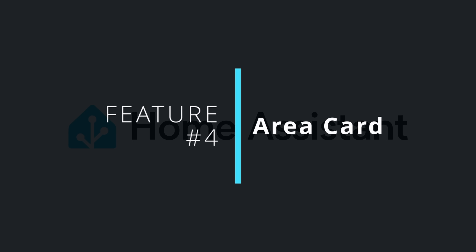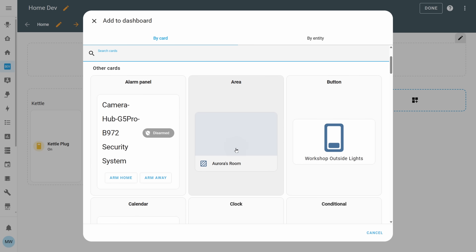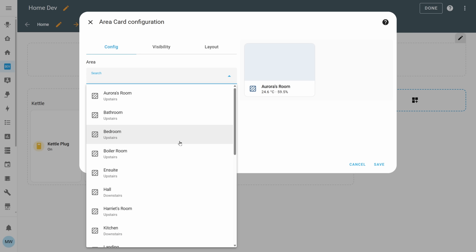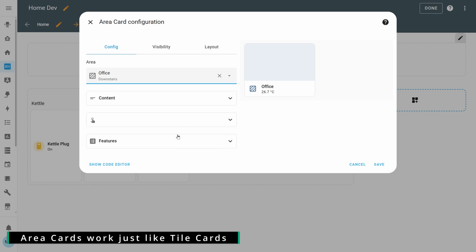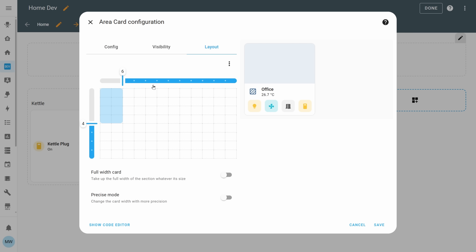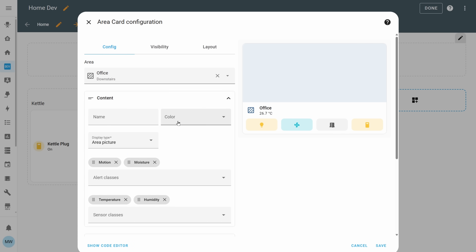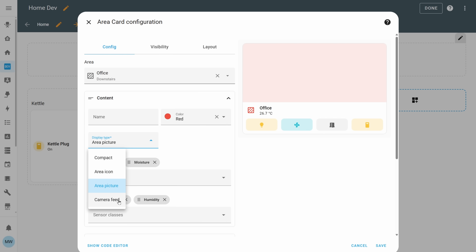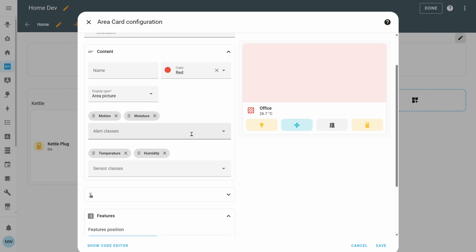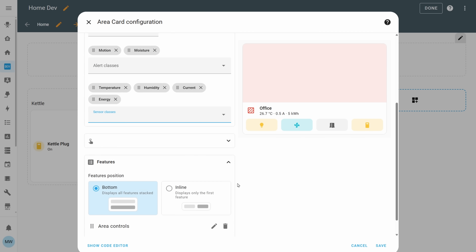Whilst we're on the topic of areas, let's jump into my fourth feature, which is the brand new redesigned area card. In this release the area card has received a lot of love, and it's got a new design and new configuration that make it very similar to that of a tile card. Using its new configuration, it's way simpler to now actually design and create a card that you want, and thanks to its similarities to the tile card, it contains all of the same features that you know and love — things like flexibility and scalability, so it works great within your section layouts. You can now easily customise the colour of the card, and you can also choose how you want the card to be displayed: whether that's an area icon, a picture, a camera feed, or even just a compact card. You can also optionally add things like alert and sensor classes, and you can add in and customise your own area controls, with these either displayed inline or at the bottom of the card.